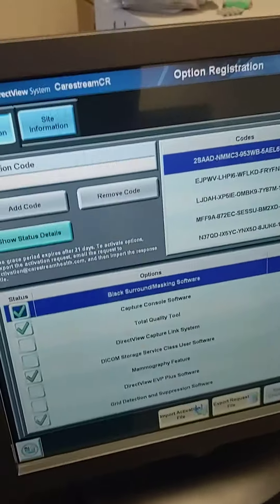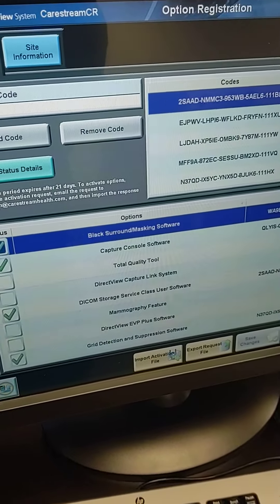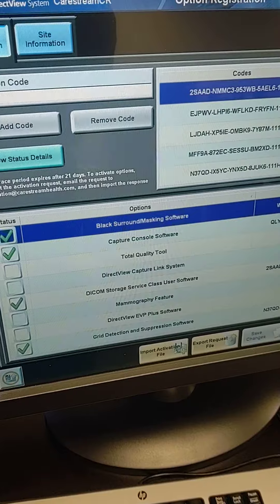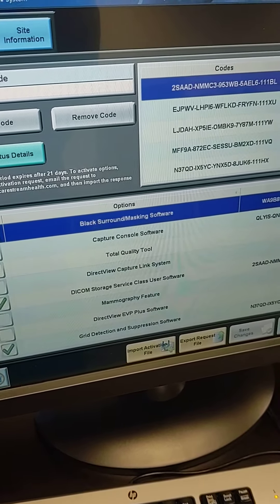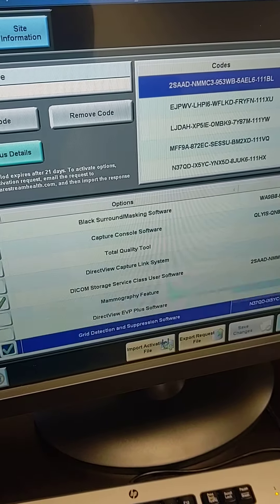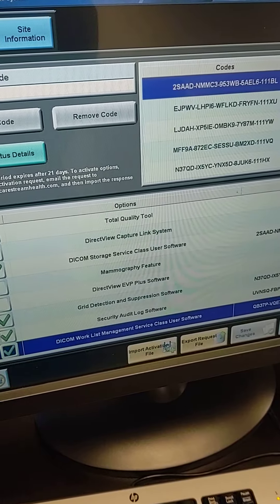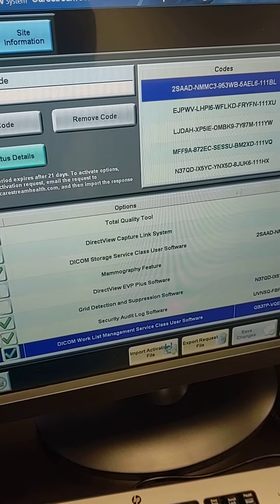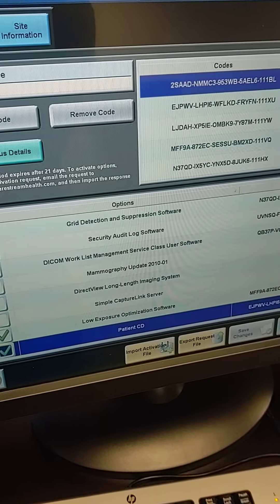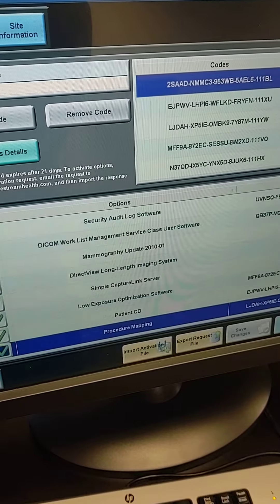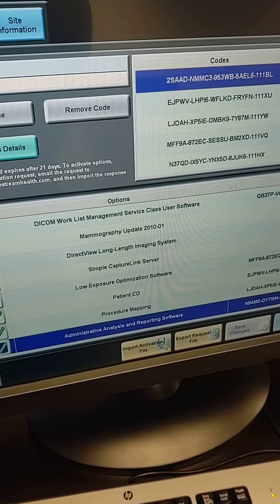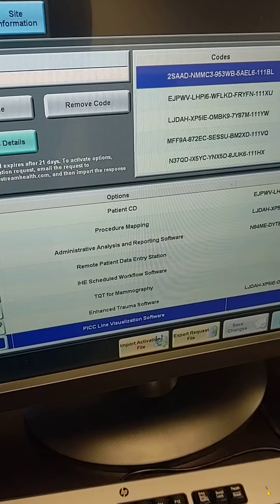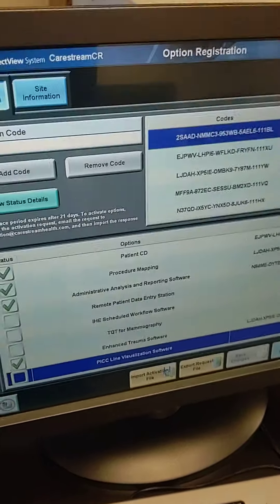And this one has black surround mask, capture console software, DICOM storage, grid detect, security log software, DICOM work list, low exposure control, patient CD, procedure mapping, administrative reporting, and enhanced trauma software.